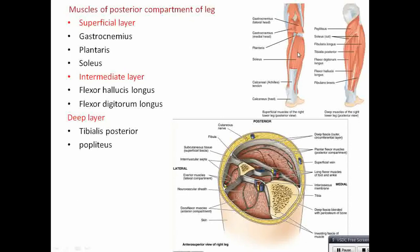The intermediate layer — when you cut the soleus, you can see flexor hallucis longus and flexor digitorum longus. The deep layer is tibialis posterior, in between these two muscles but at a deeper level. Popliteus is seen in the upper aspect of the leg.